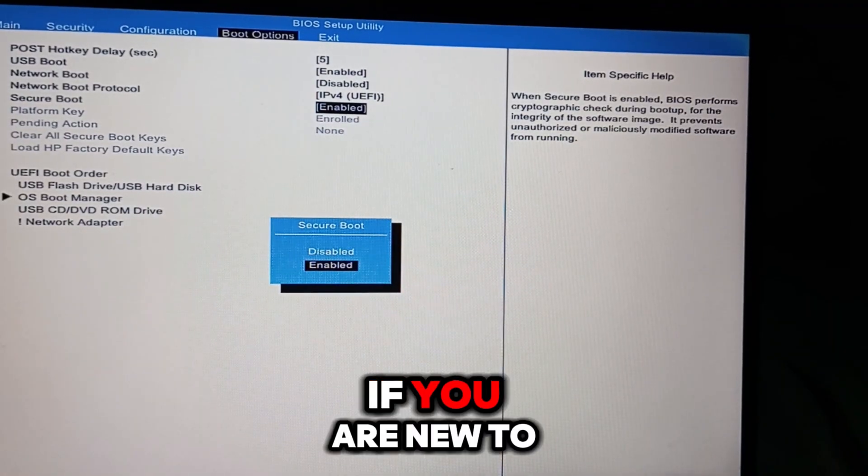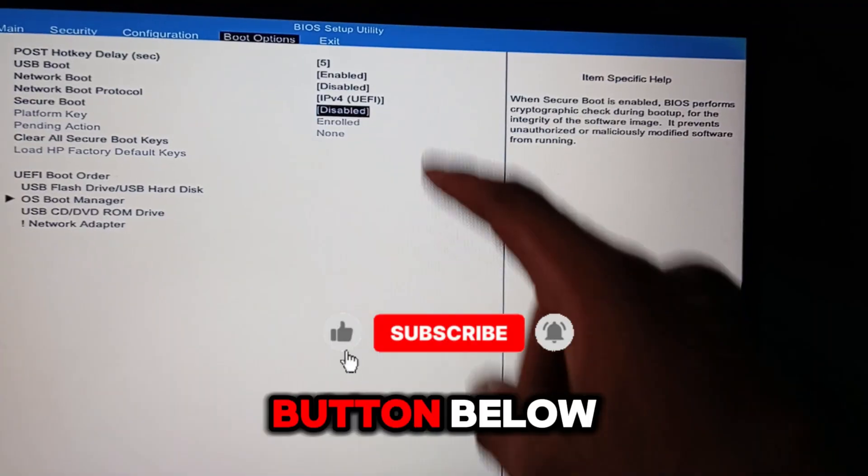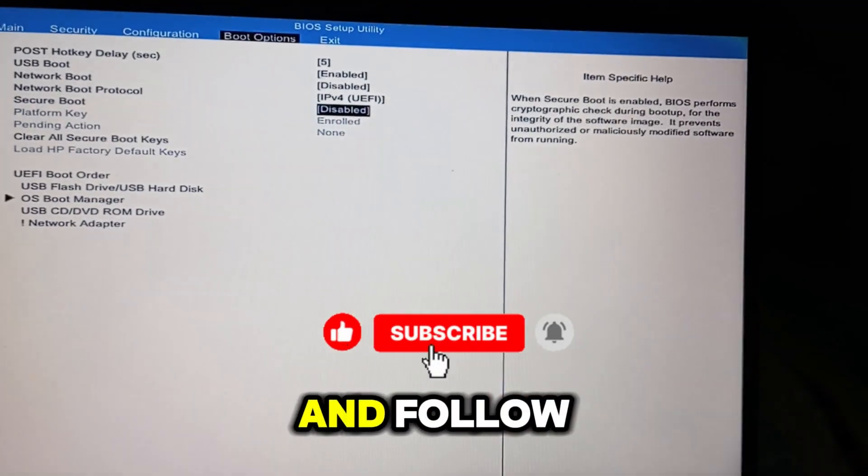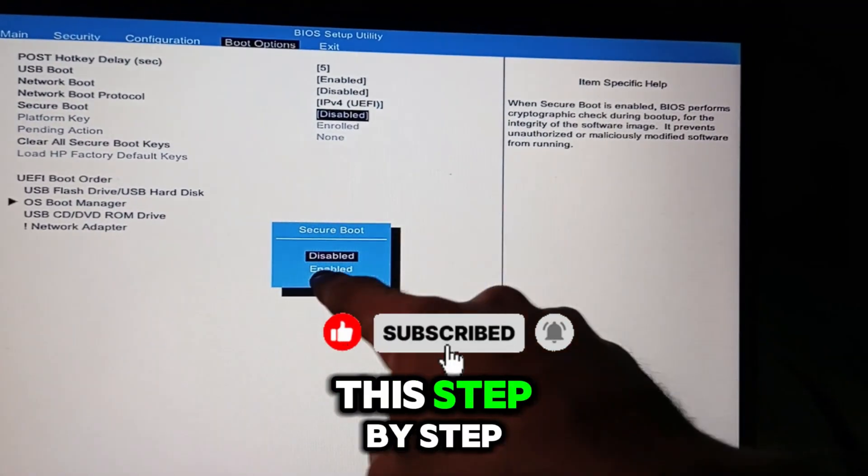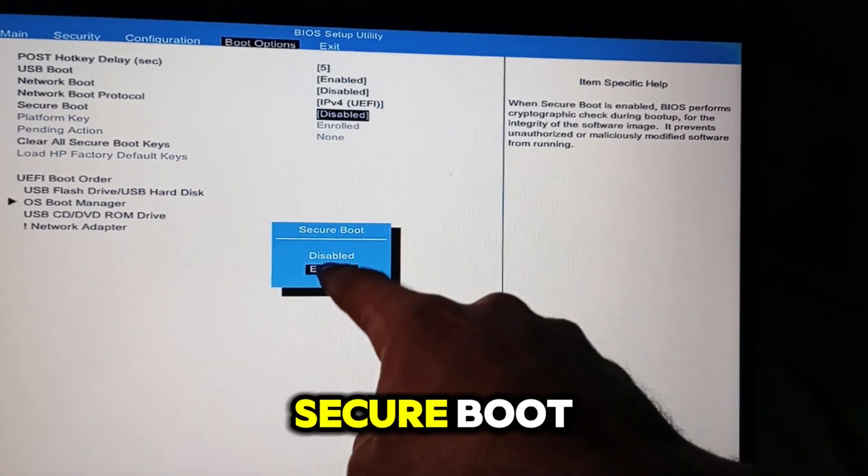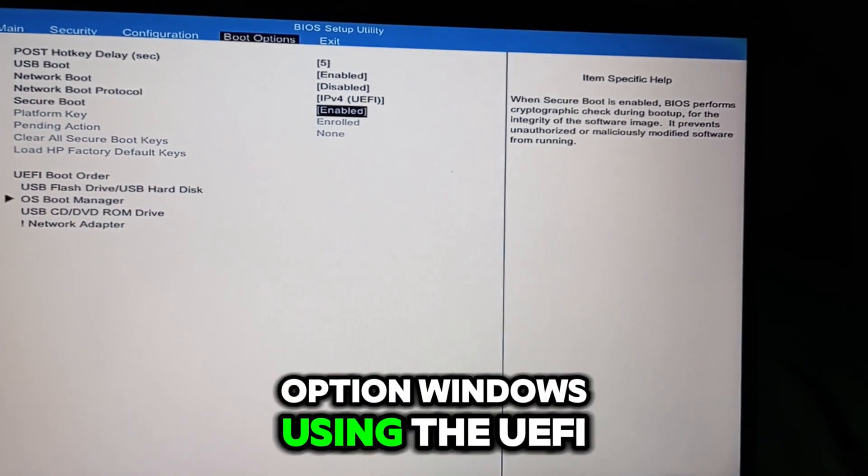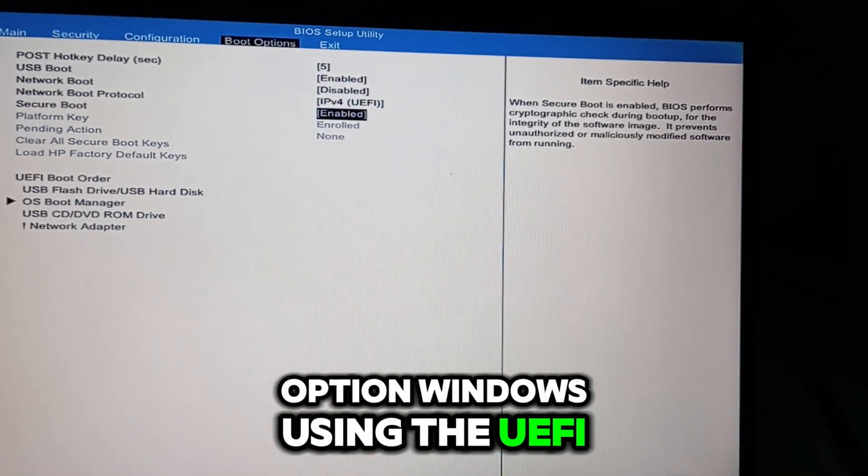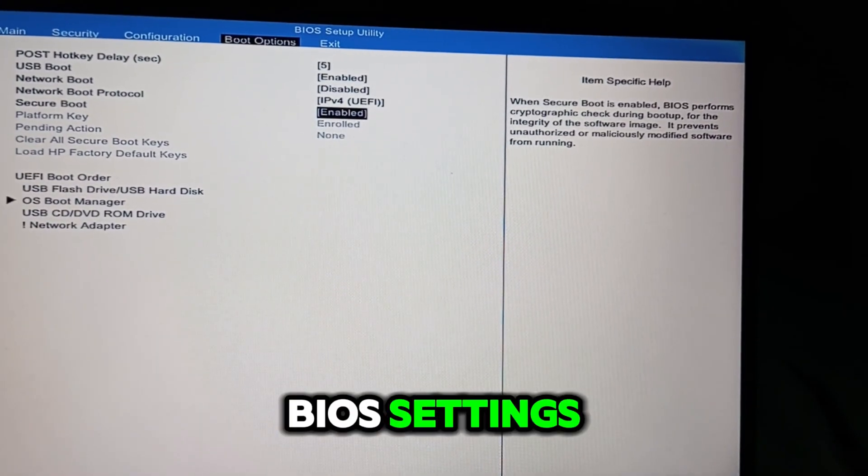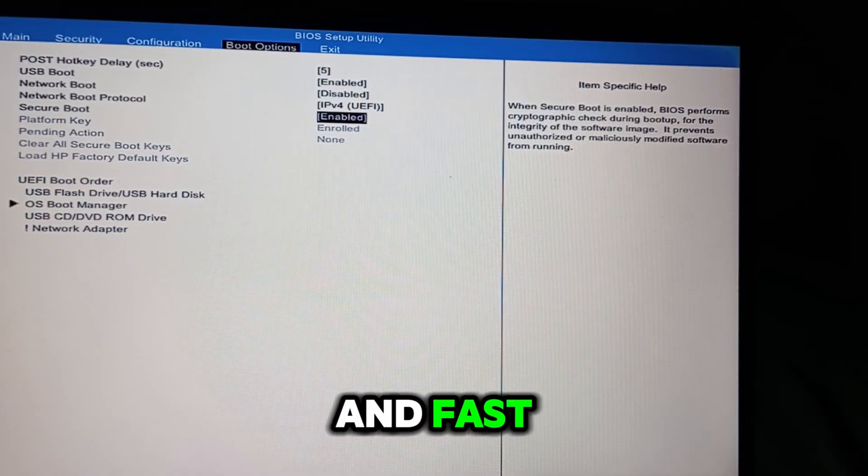If you are new to this channel, click the red subscribe button below and follow this step-by-step guide on how to enable Secure Boot Option Windows using the UEFI BIOS settings. It is very easy and fast.